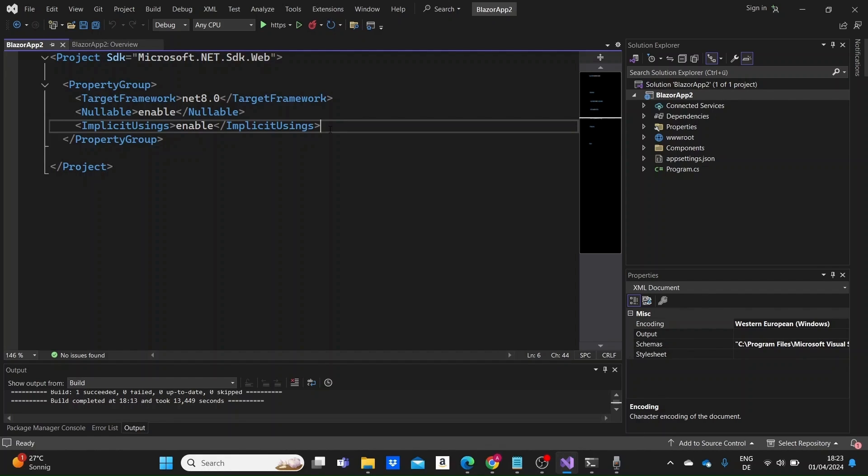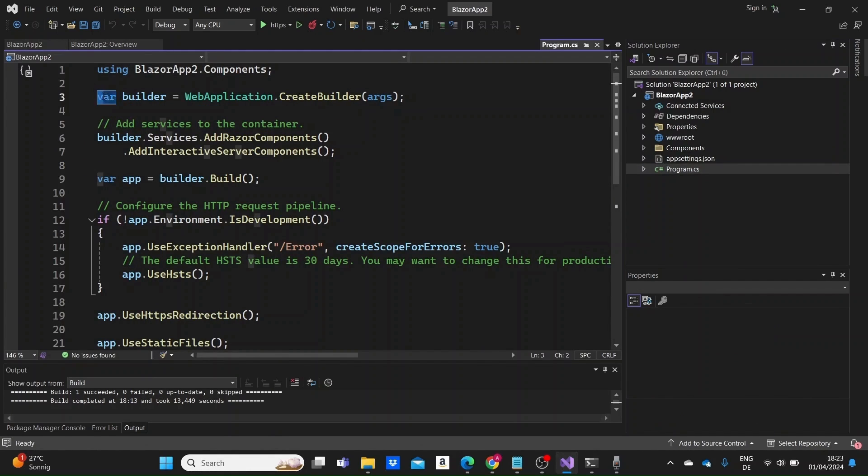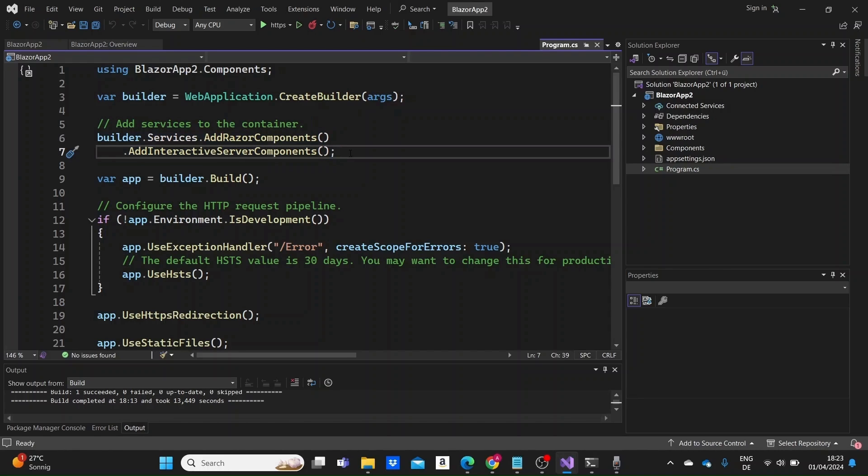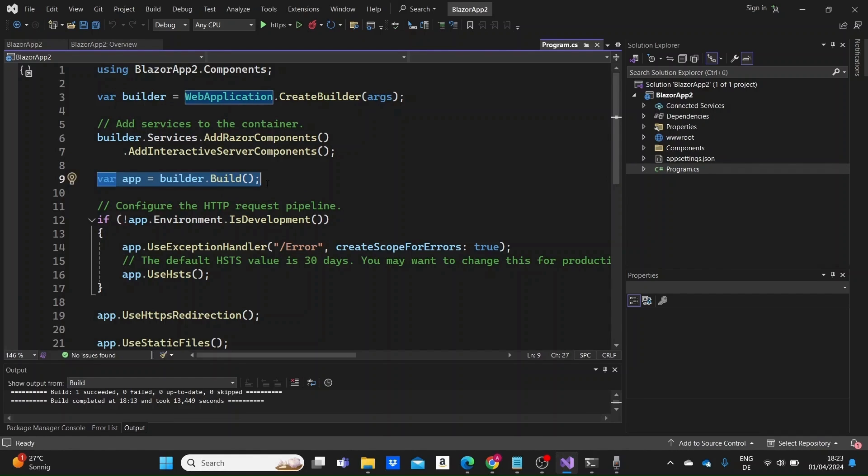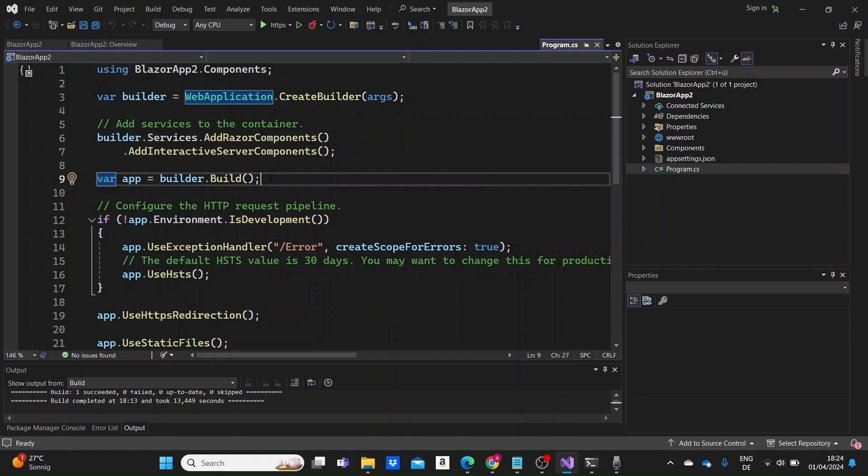Let's now go to program.cs file which is the entry point of our application. Let's just start from the top. This line creates a new instance of web application builder by invoking the static create builder method. Then we configure services for the application. Here we are adding Blazor components and interactive server components. And this line here builds the web application instance, or basically our app.